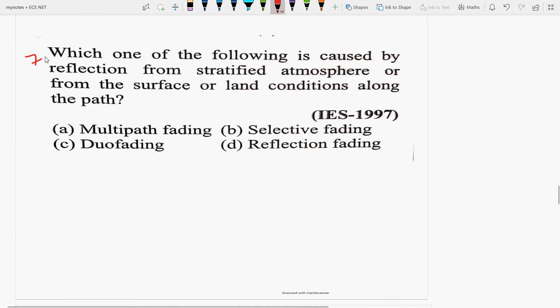Next question: Which of the following is caused by reflection from a stratified atmosphere or from the surface or land conditions along the path? Fading is the reduction or fluctuation of signal strength — the signal quality degrades as it passes through various paths with different phases and path lengths. The answer is multipath fading. Selective fading, DO fading, and reflection fading are not the correct options.